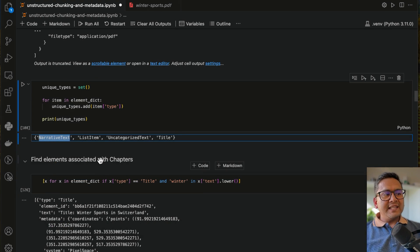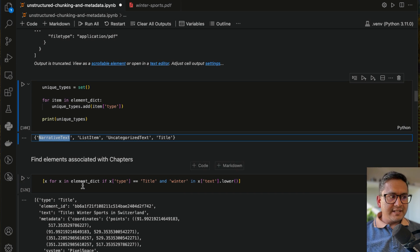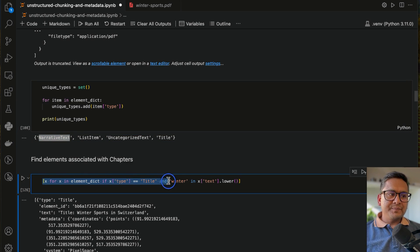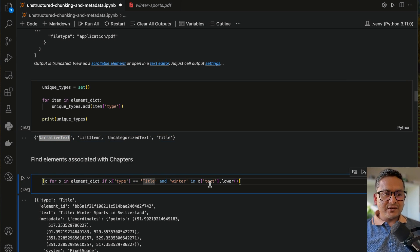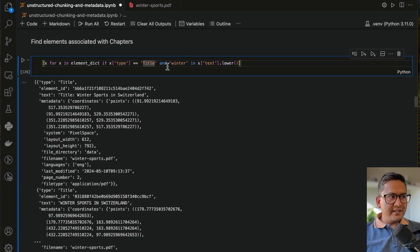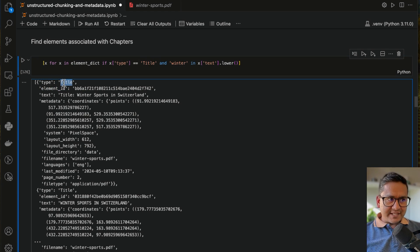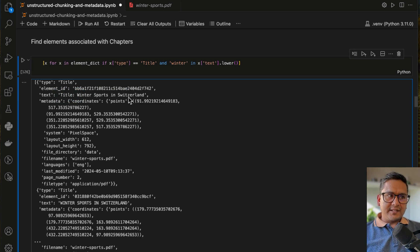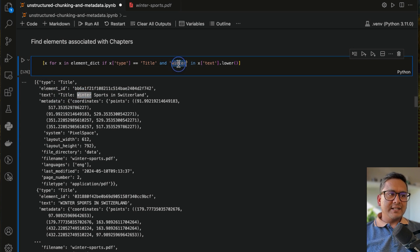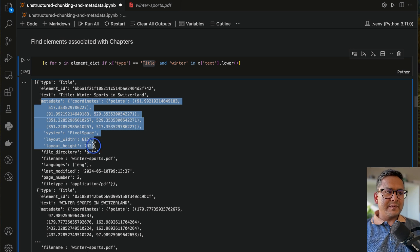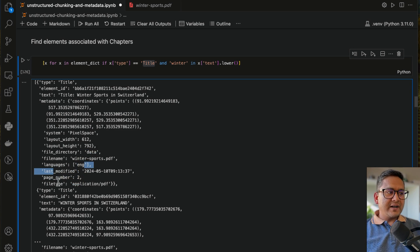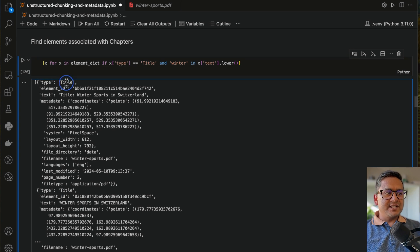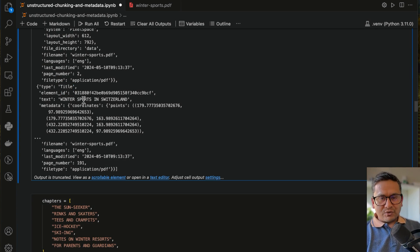Now we want to find the elements associated with the chapters. Here is a simple list comprehension that filters for type 'title' and 'winter' in the text. If you do this filtering, you can see the element type is title, the element ID is shown, the text is 'Winter Sports in Switzerland', and from the metadata you can see page number, last modified, file type, and so on. There is another title containing that information which is truncated — you can explore further for more options.